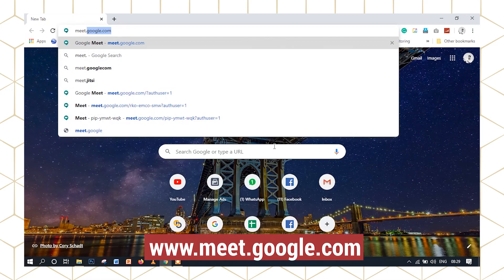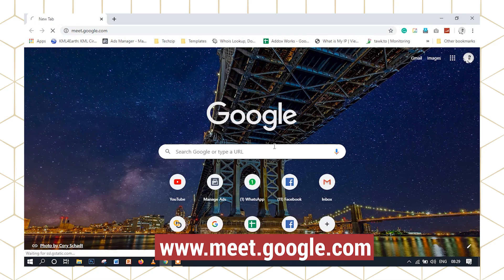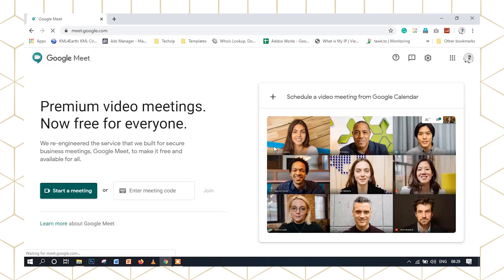We will start the meeting at meet.google.com. We will join the meeting by opening a browser and going to the website meet.google.com.